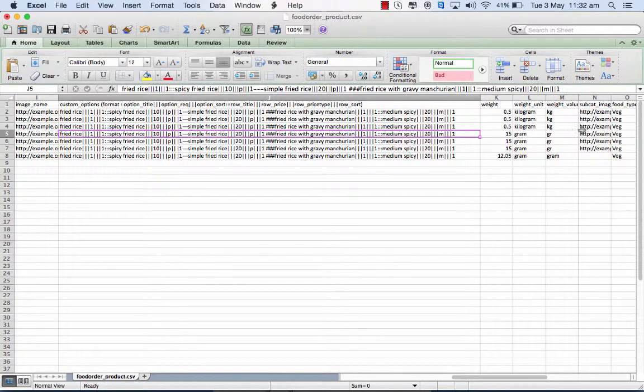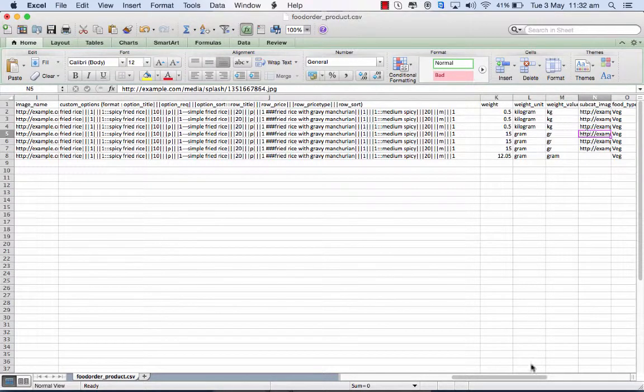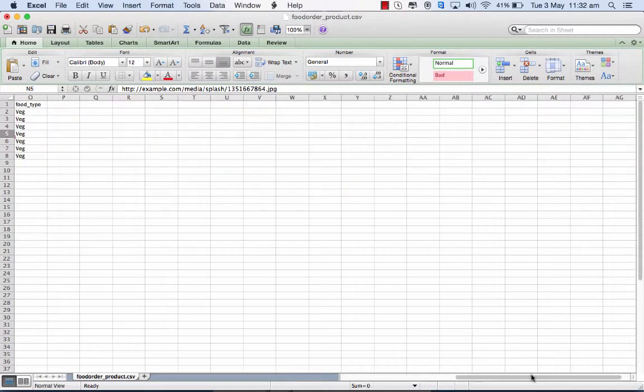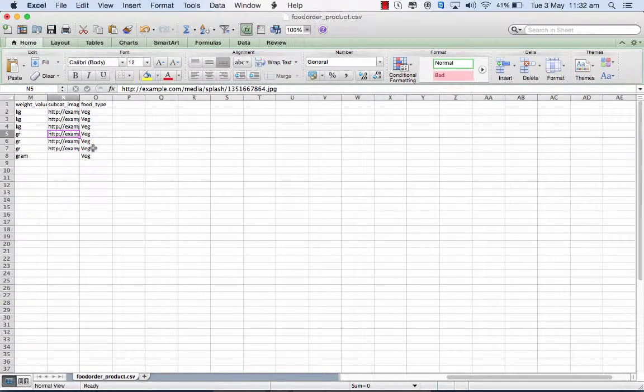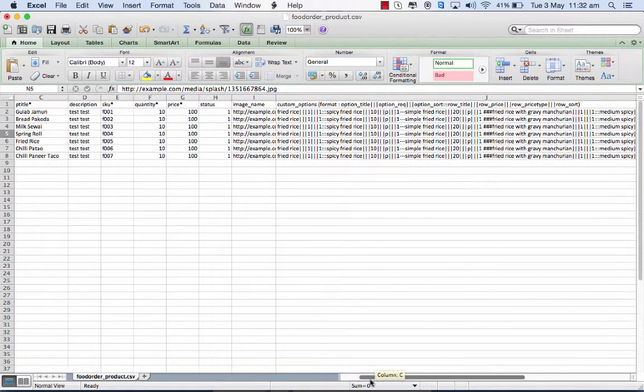If there is a category and a subcategory, so you separate them with a pipe. And then the food type, whether that is a vegetarian or a non-vegetarian. So if you don't specify anything, by default, you will take up a vegetarian here. So this is for food ordering.